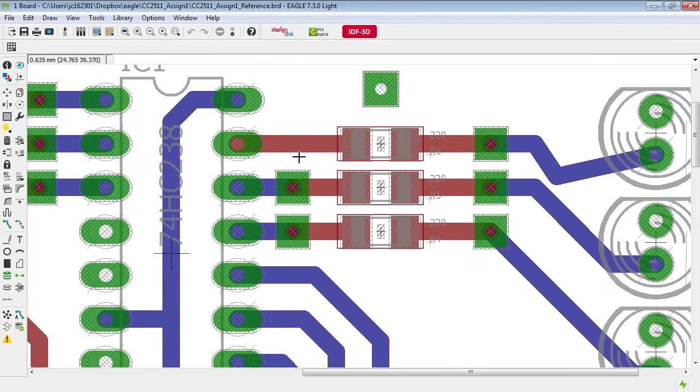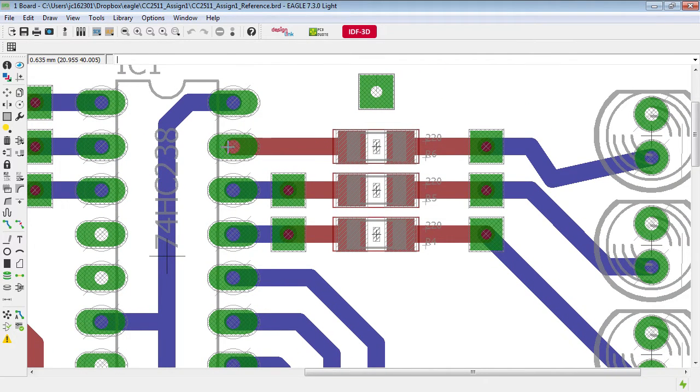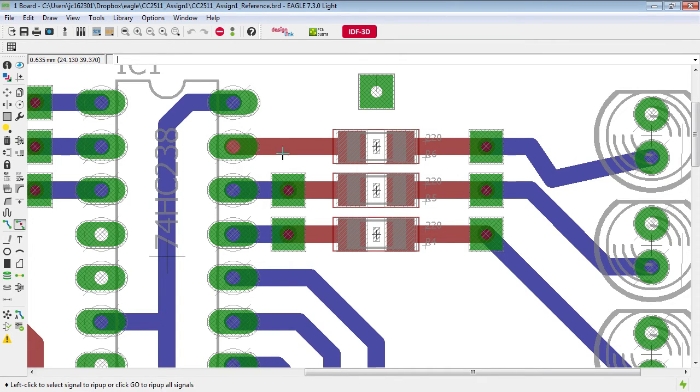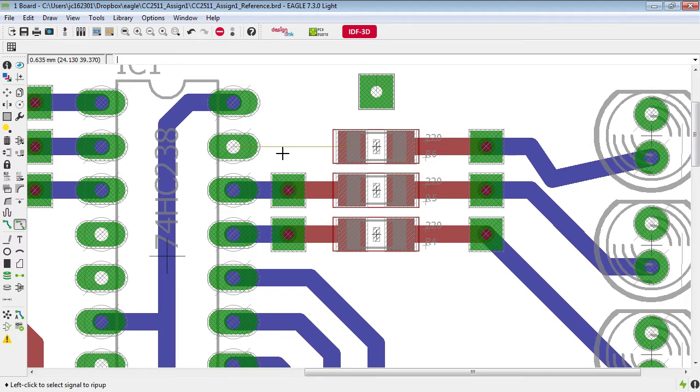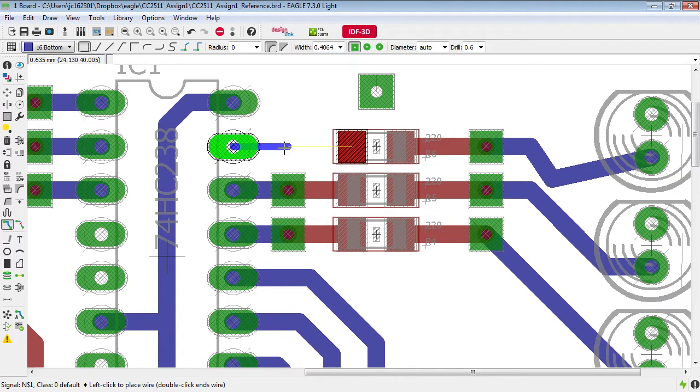In this example here this pin is routed from the top layer and of course we're soldering this on the other side. So the way that we fix that is delete this track, rip that up and route a new track starting from the bottom.